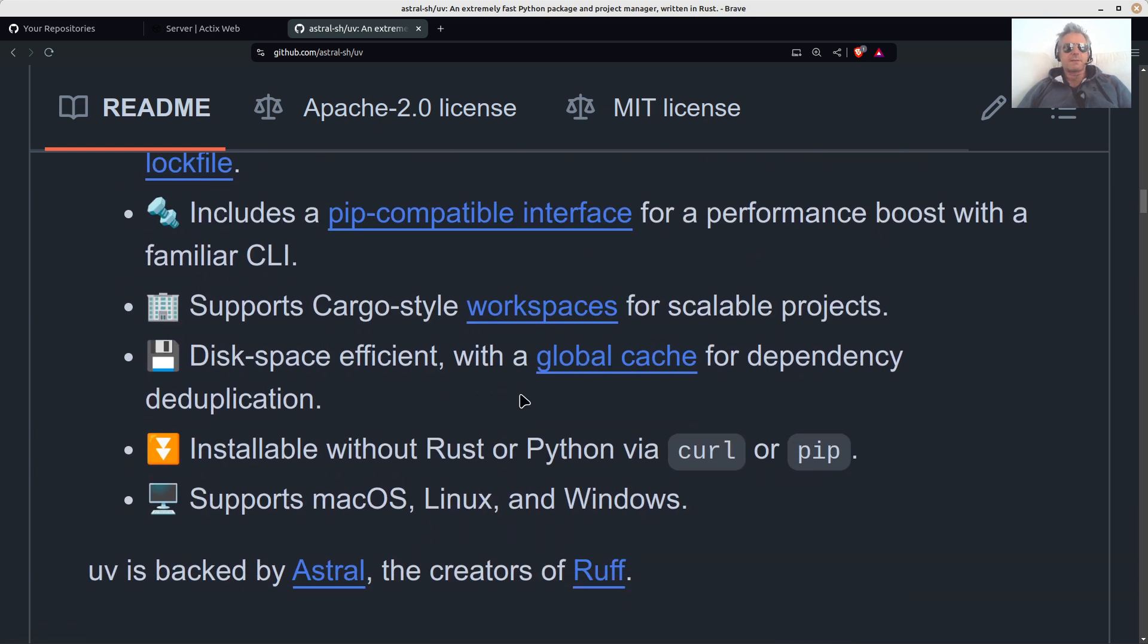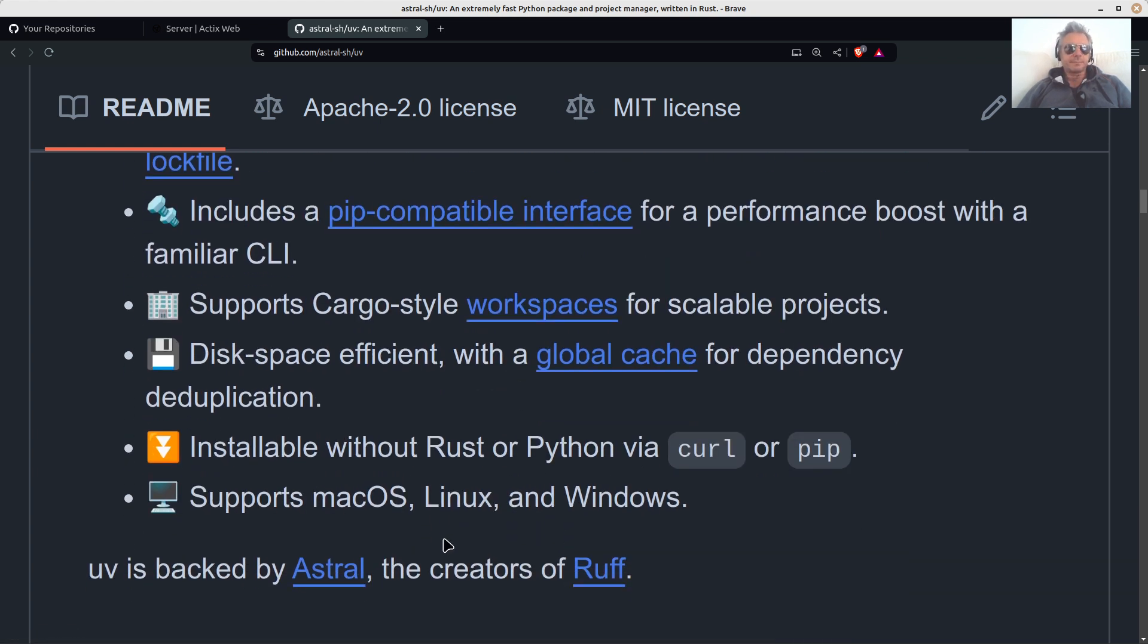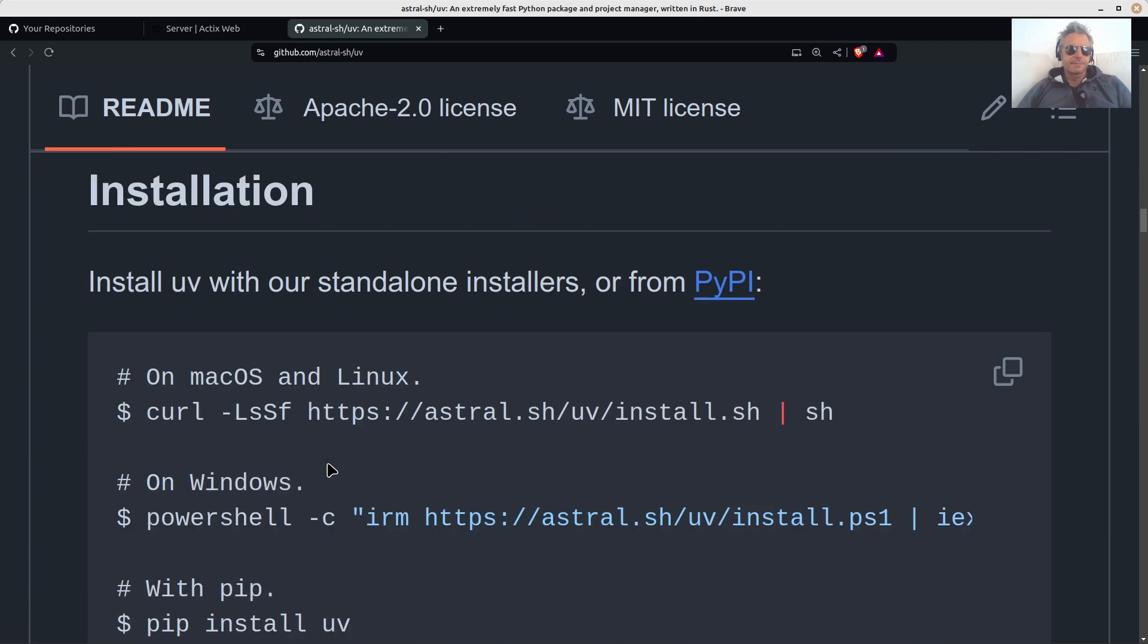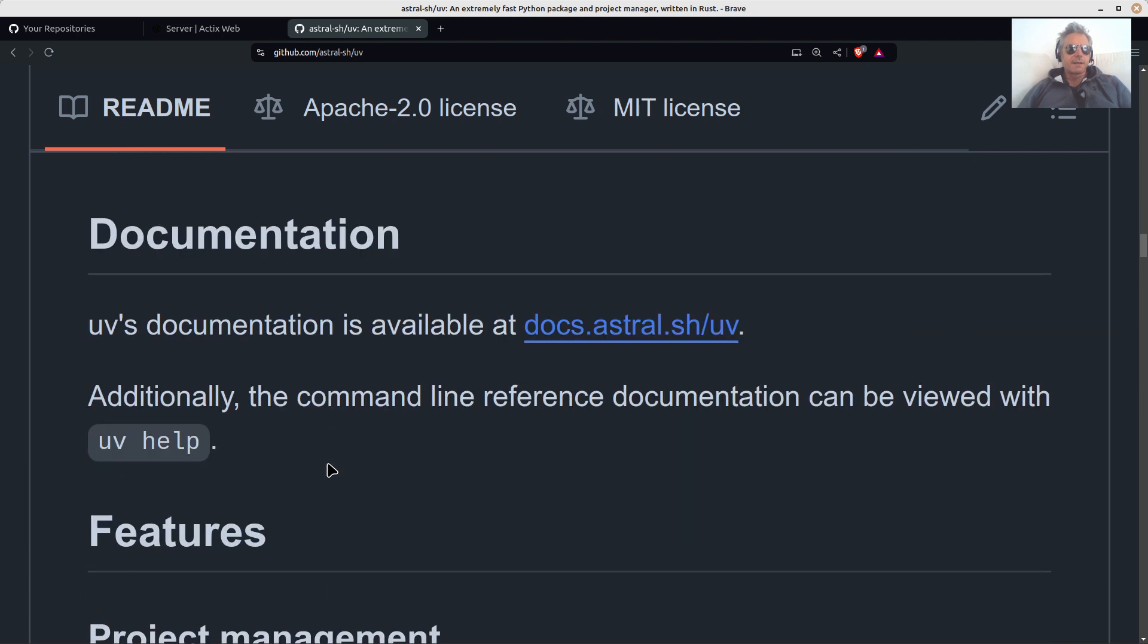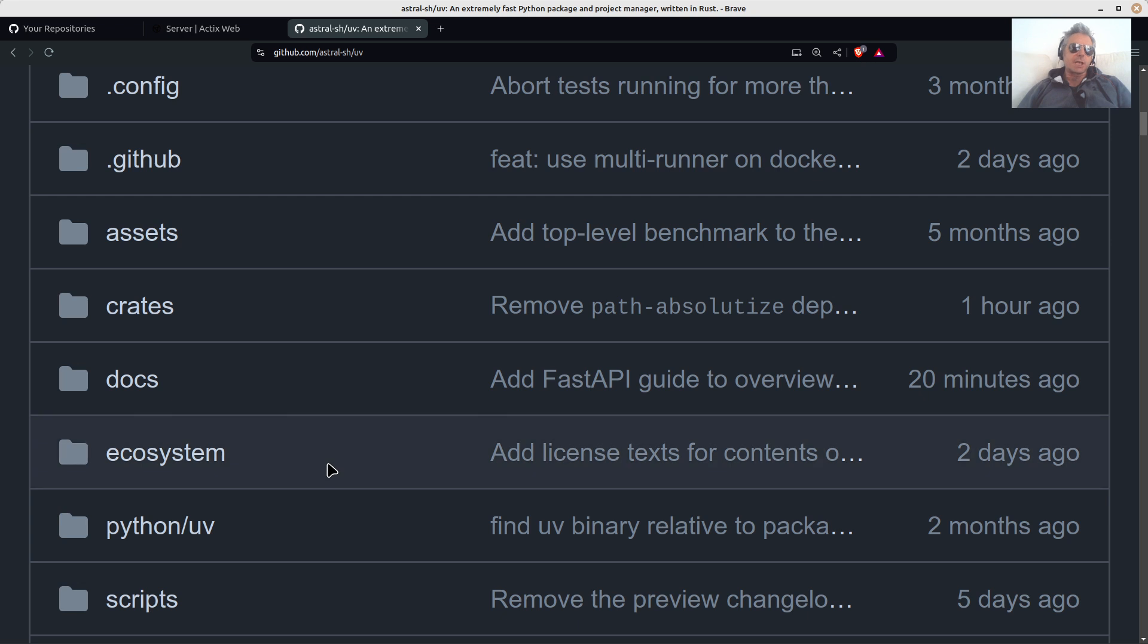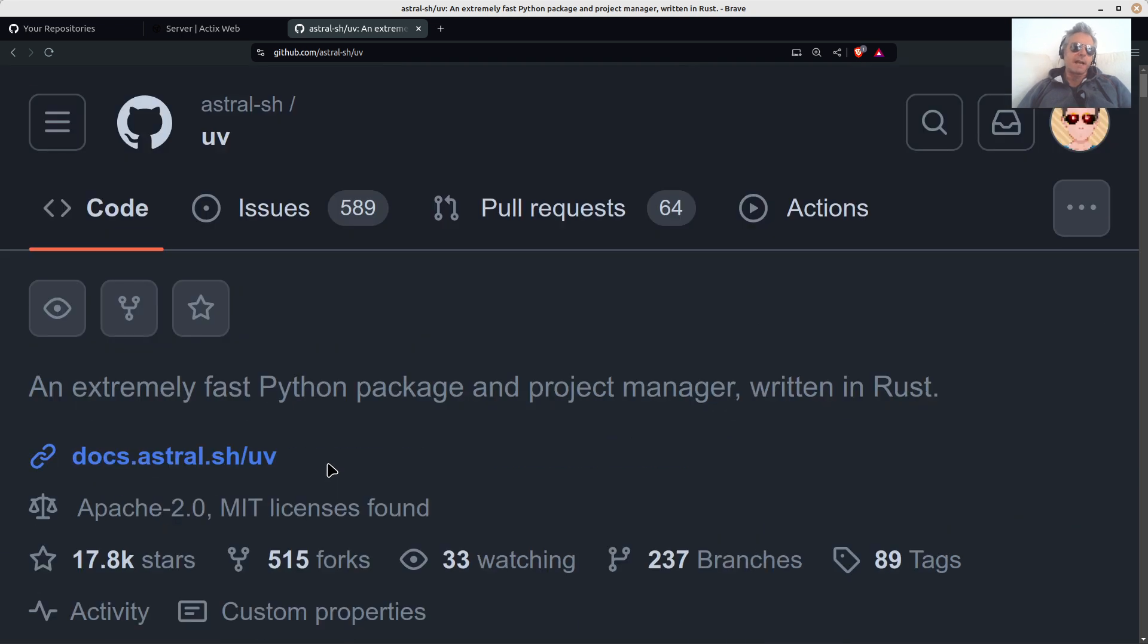Yeah, and if you've not tried Ruff, give Ruff a try, because it's very fast. There we go. So that was a quick look, and just my kind of thoughts on using UV.